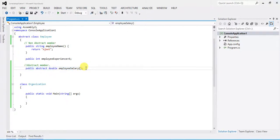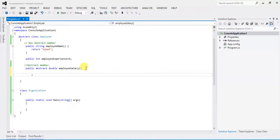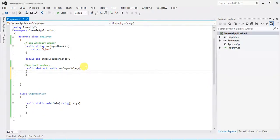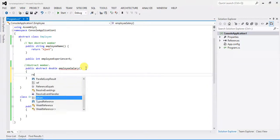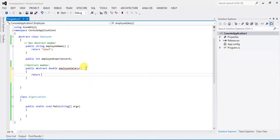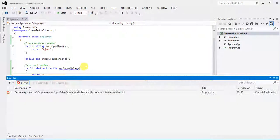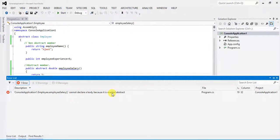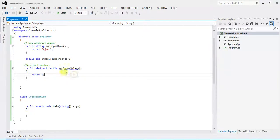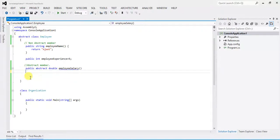If I define a body to the abstract member, see what happens when I compile. 'Employee.EmployeeSalary: cannot declare a body because it is marked abstract.' So we cannot define a body for an abstract method in the abstract class.